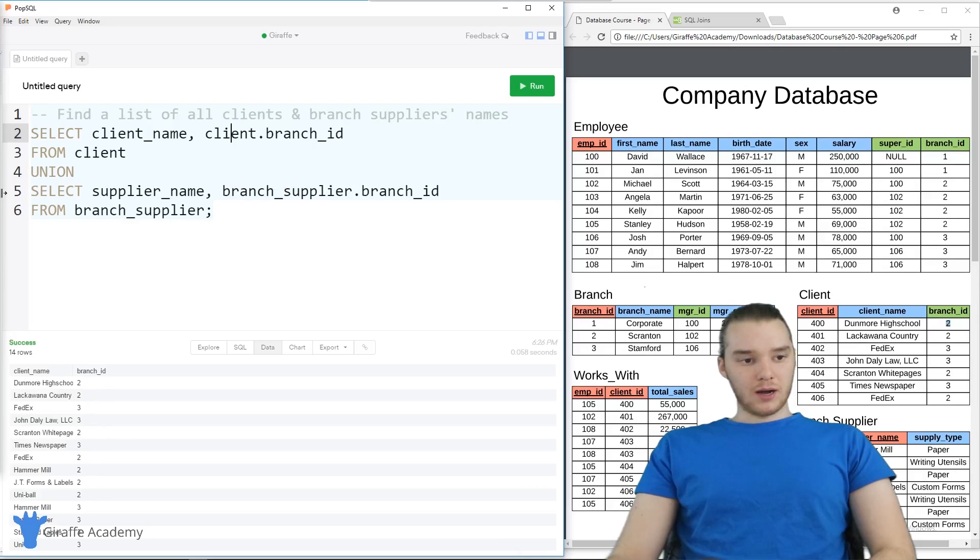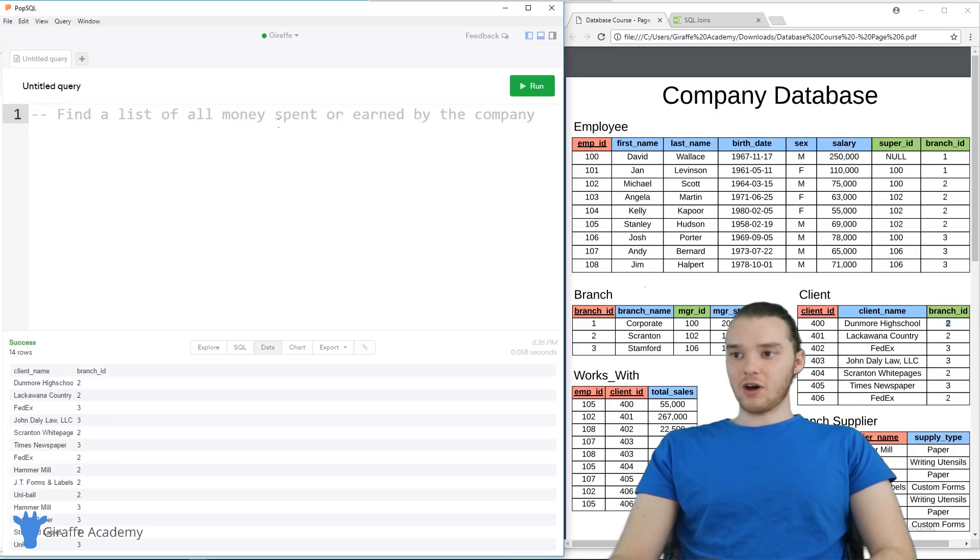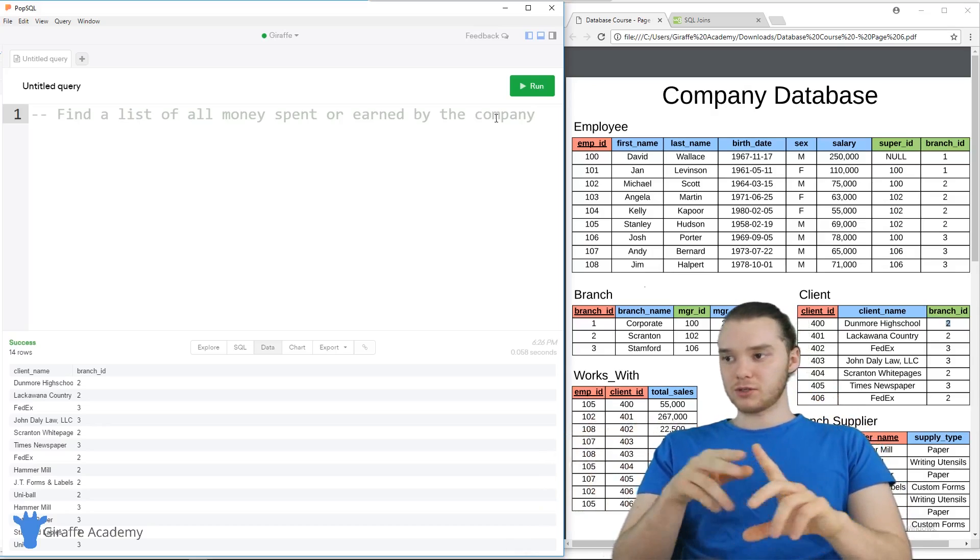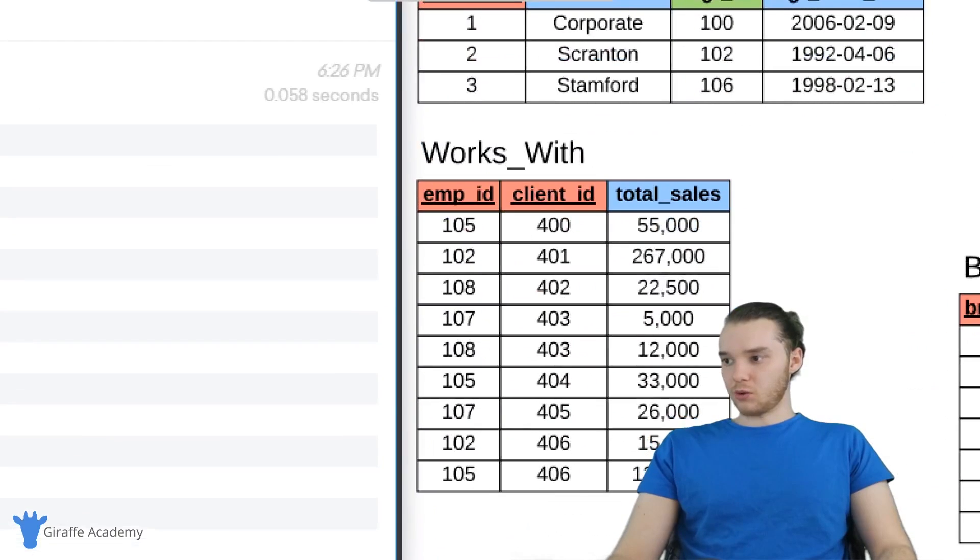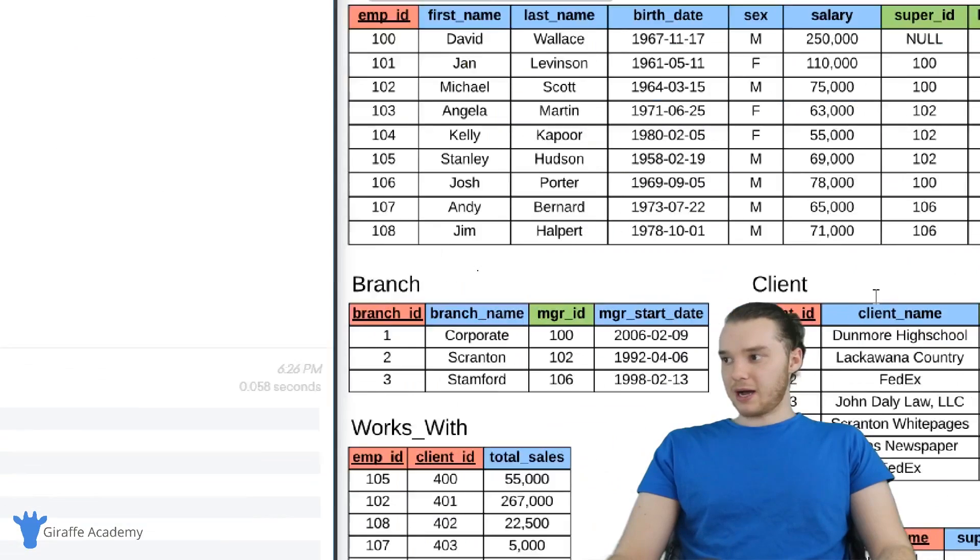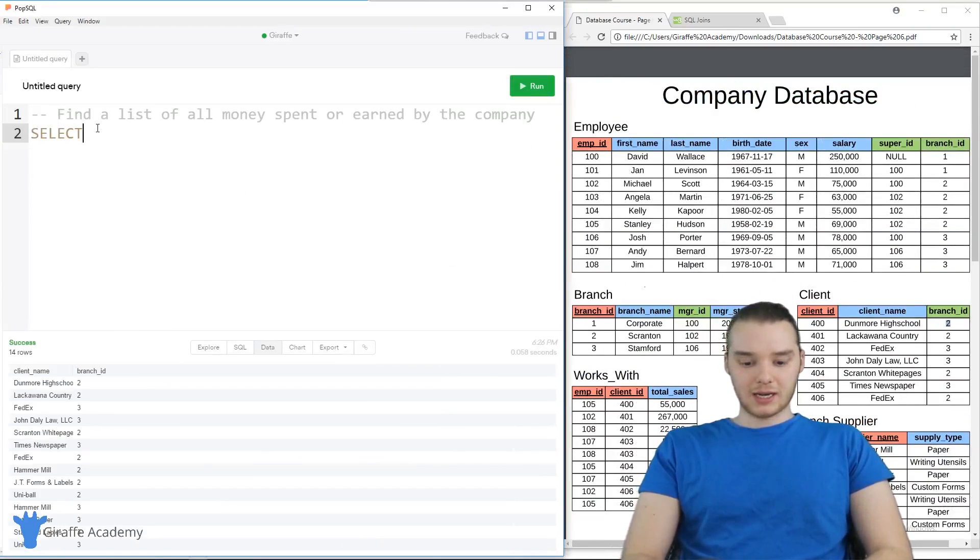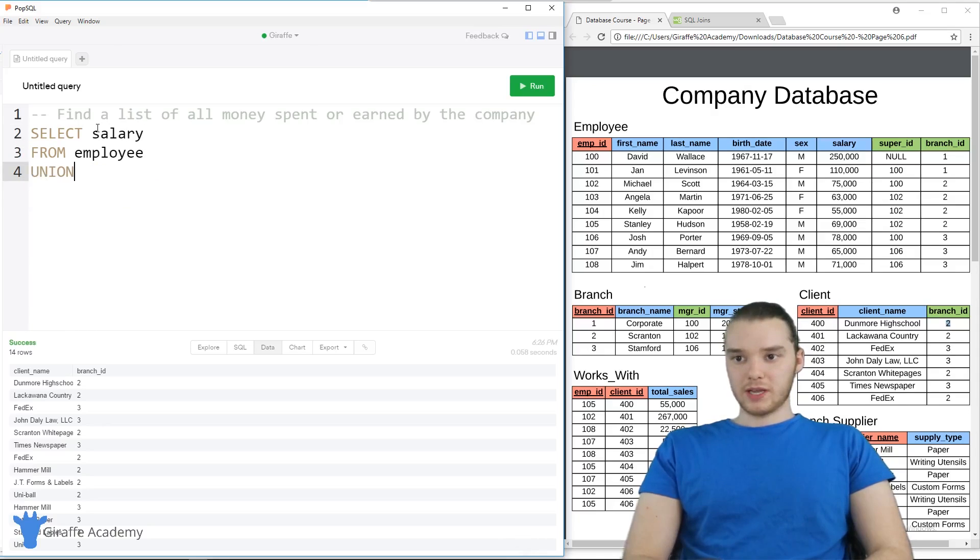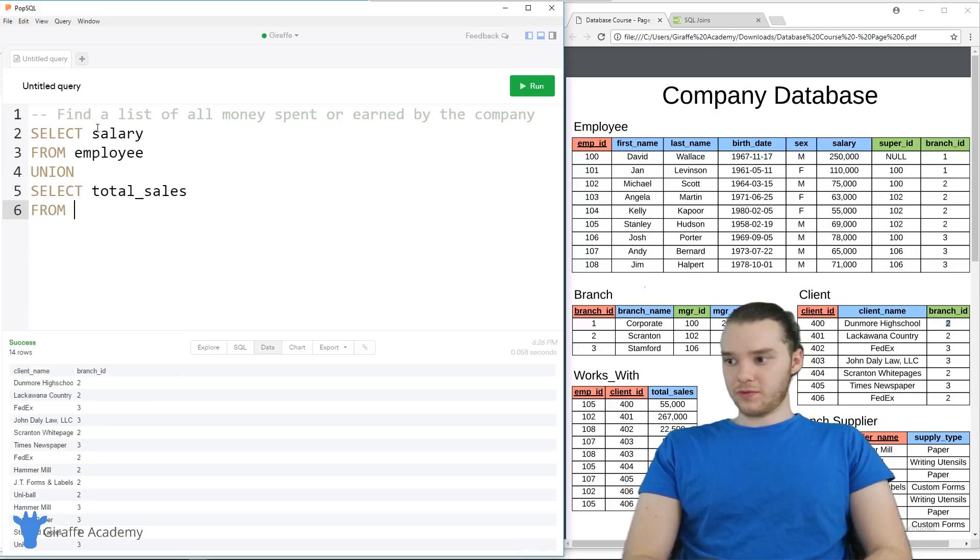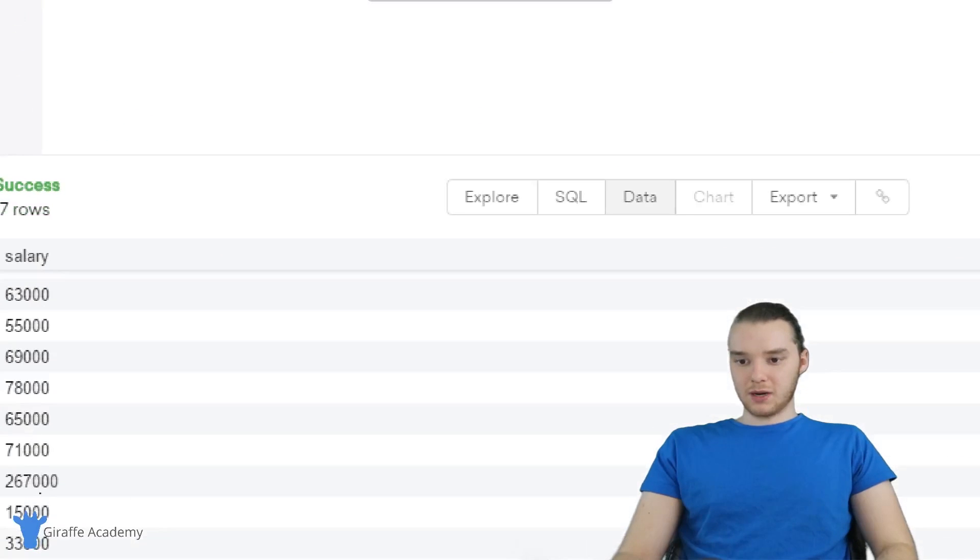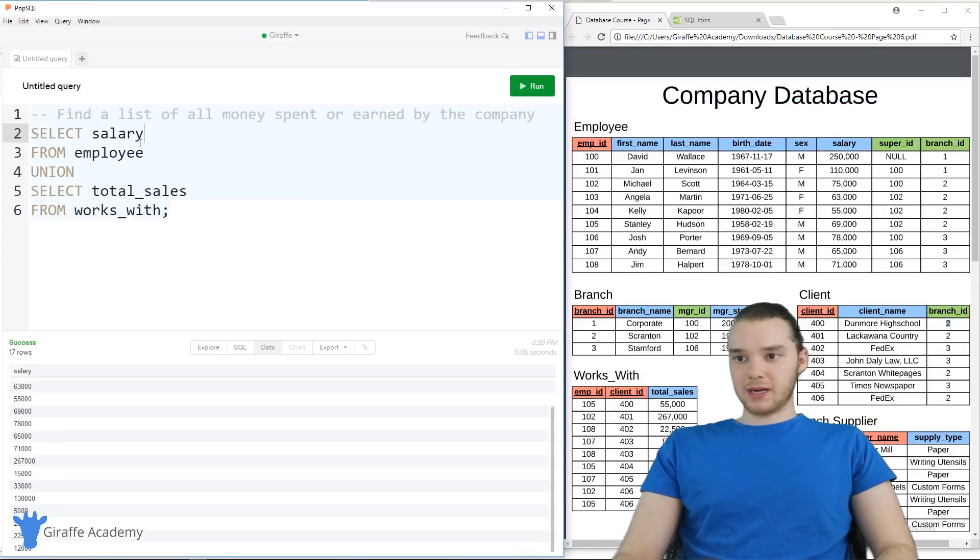So I want to show you guys one more thing we can do with unions. So I'm going to give us another prompt here. And it basically just says find a list of all money spent or earned by the company. So this one's kind of interesting, all the money that the company either spends or earns, we want to combine into a single list. So basically, the company earns money through the total_sales down here. And the company spends money by paying its employees in the salary field up here. So we can combine those two. So I could just say like SELECT salary FROM employee. And again, we can union that with SELECT total_sales FROM works_with. And so now this will give us that column. So you'll see over here, it's all of this money that's either going in or out of the branch combined together.